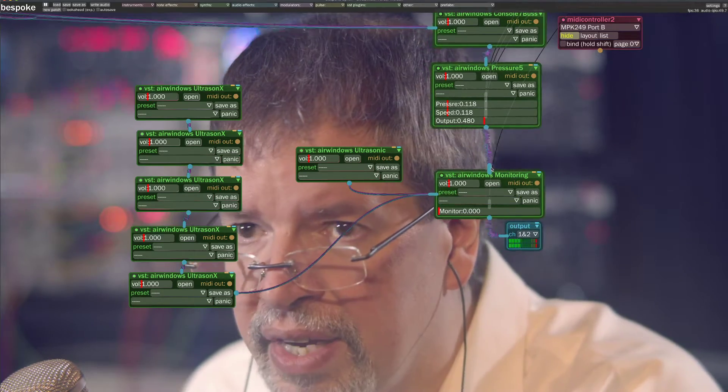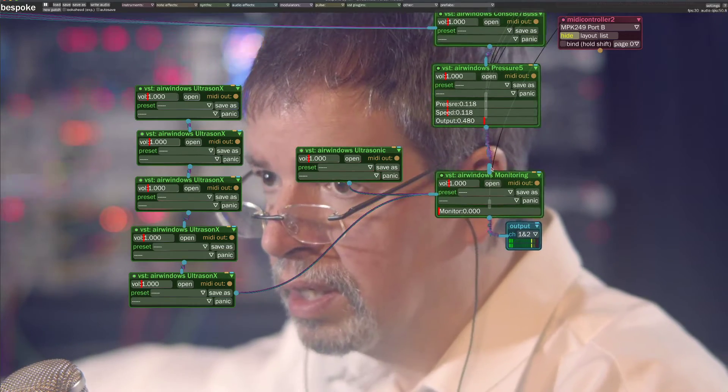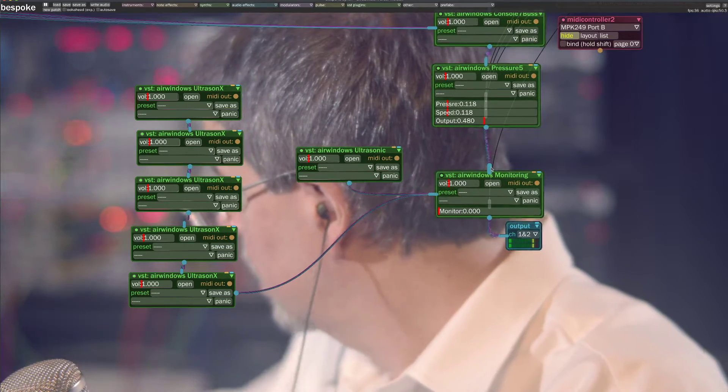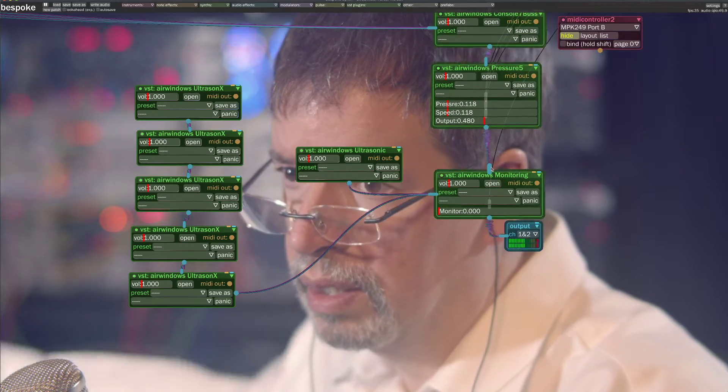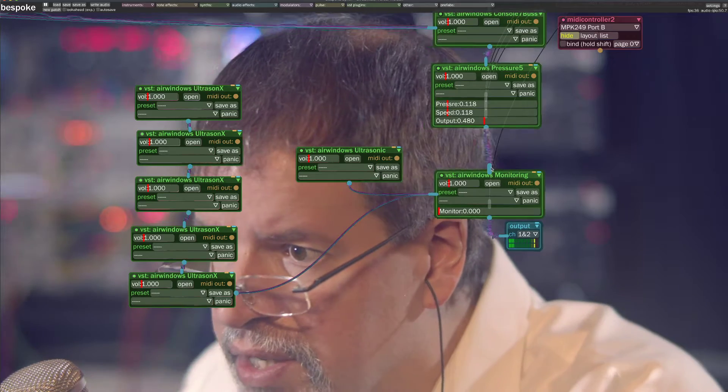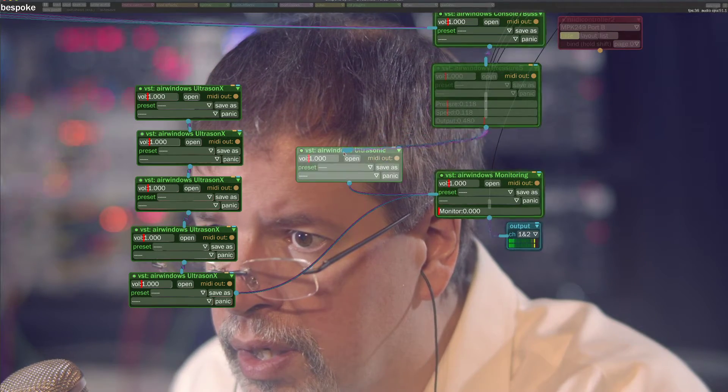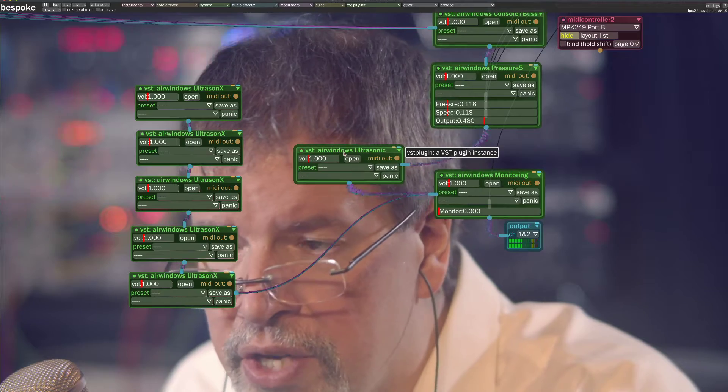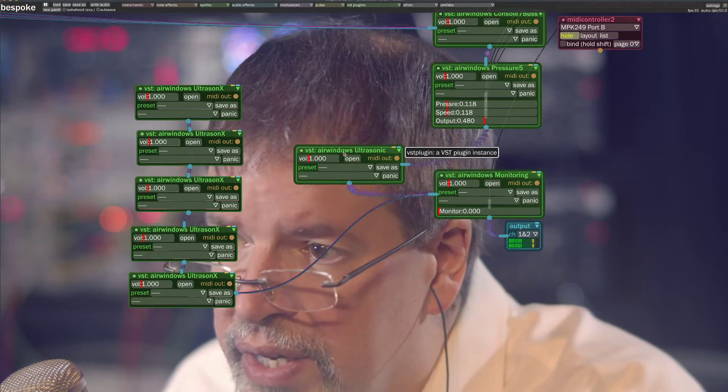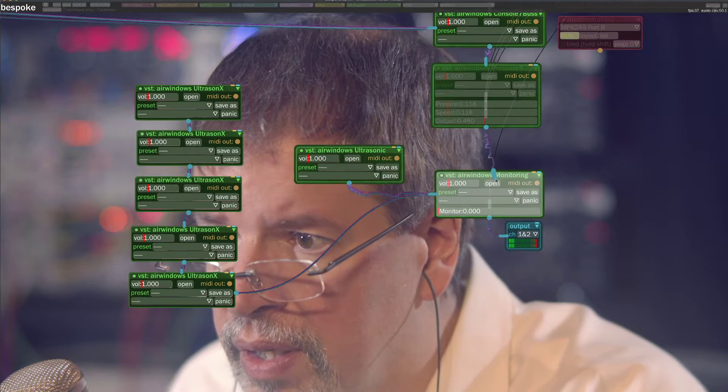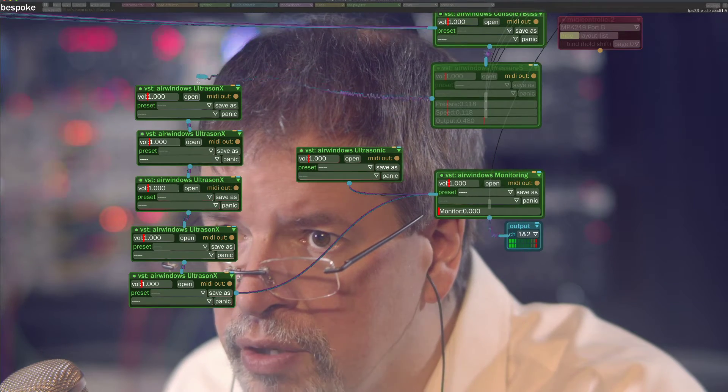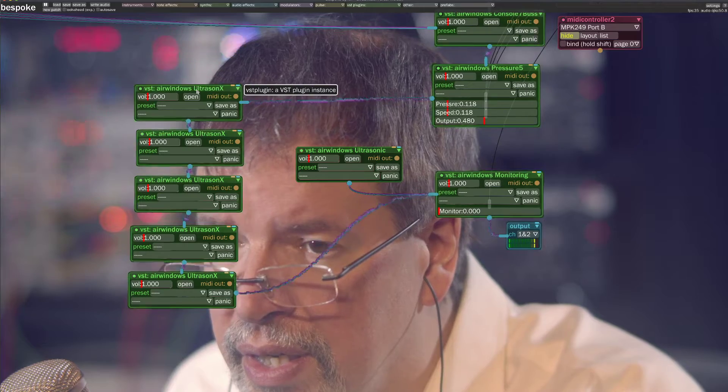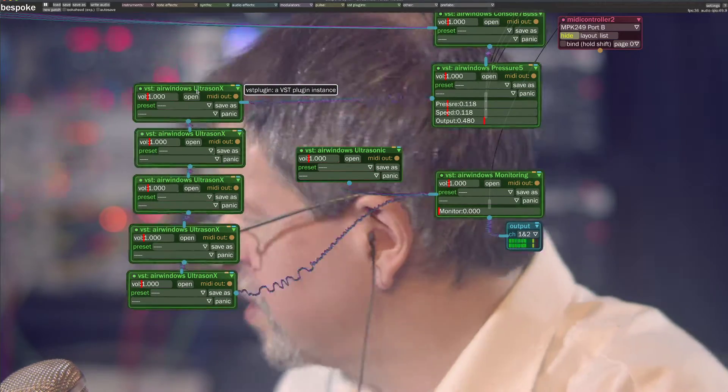Now the idea with Ultrason X is that you can do this. Here's AirWindows Ultrasonic. It is filtering supersonic frequencies. And here's Ultrason X. It is also filtering ultrasonic frequencies.